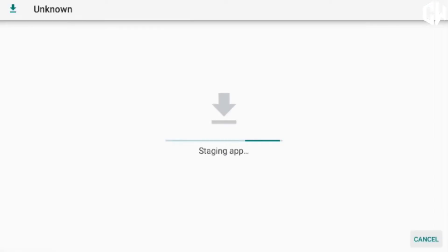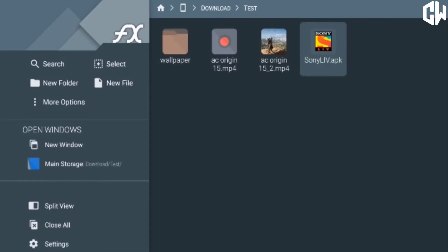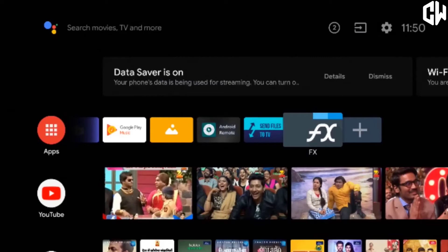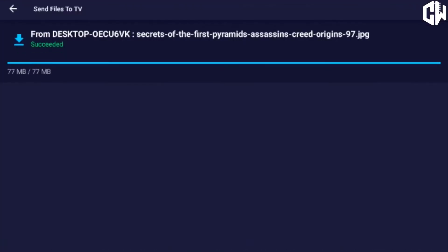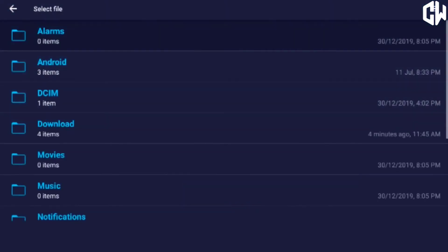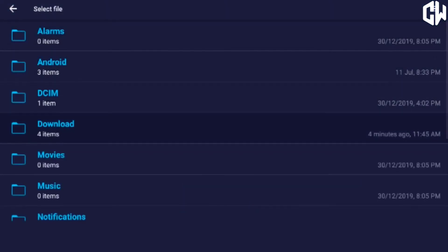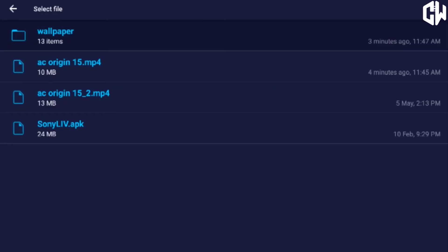You can transfer any type of file and applications also. Click on send option on your Android TV to transfer files from your Android TV to computer, then browse the files you want to transfer.